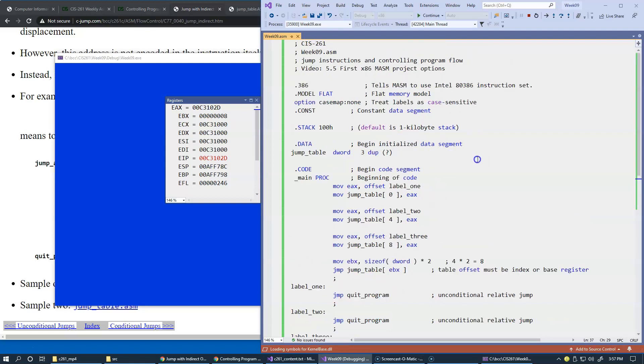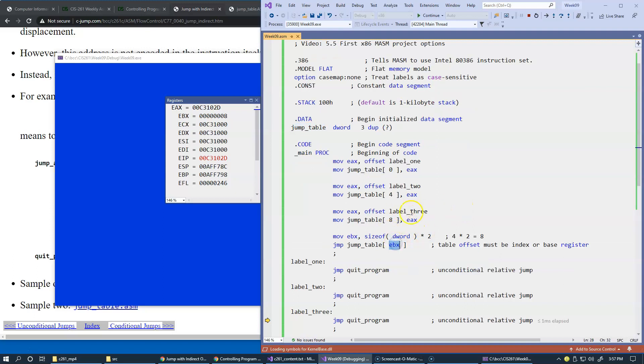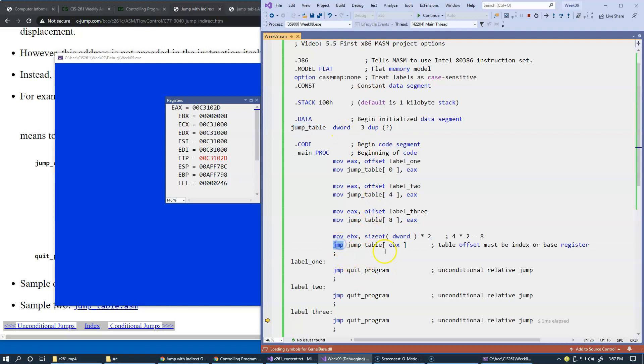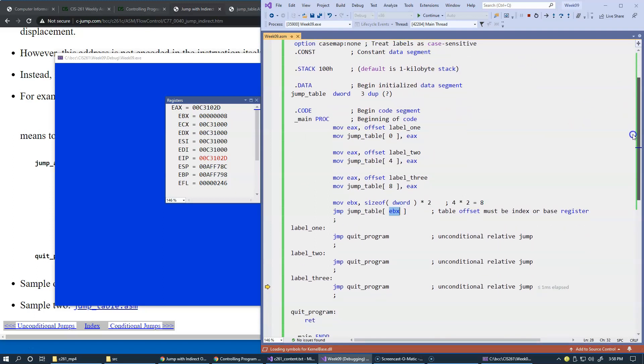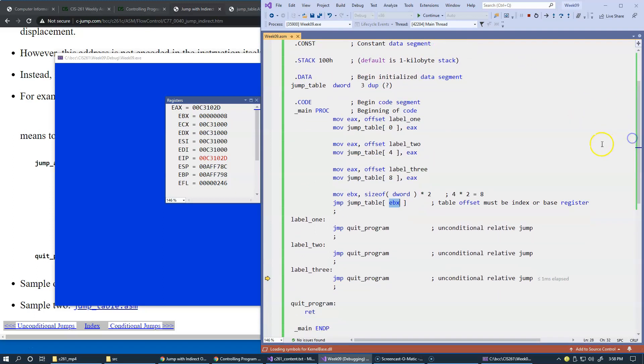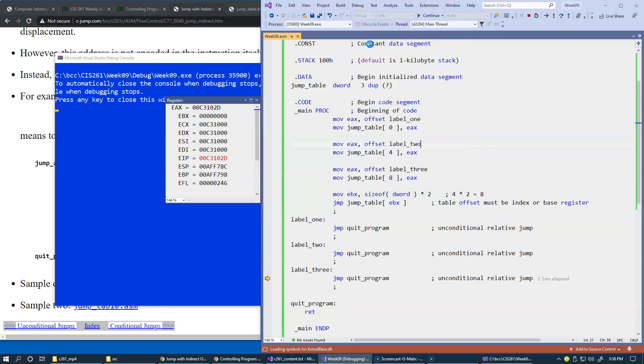So this demonstrates how we can create a table of memory locations and use some sort of index to make these jumps. There is a restriction, however, that this index that we need to combine with the table name in memory. Of course, it's a table of double words. And this jump will only allow us to use the base register, EBX, to compile it properly. So you can try to replace EBX with a different register and see if it works for you. I'm just going to leave this example as is with this current version. So debug, stop debugging.